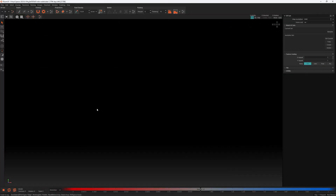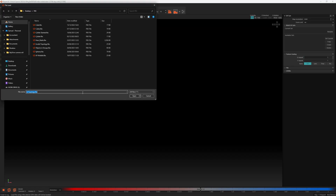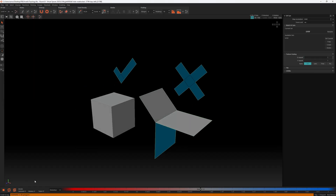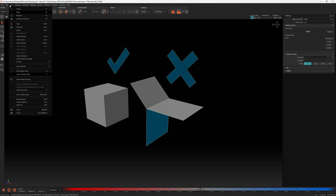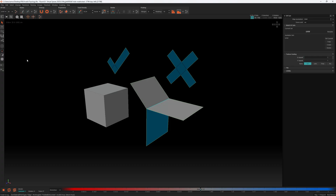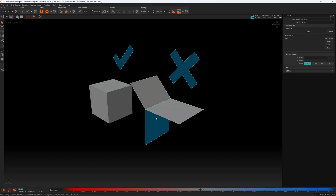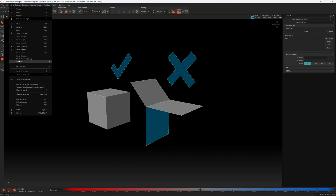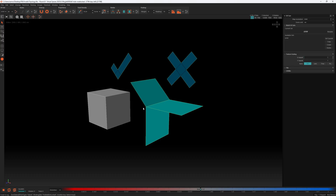We've now added the ability to select invalid topology. Loading a file with invalid topology, we get a warning in the 3D polygons panel. Going to the select menu, there's now 'Select Invalid Topology.' Clicking it selects the problematic edge, which is a non-manifold edge. In island mode, selecting invalid topology highlights that topology as well.